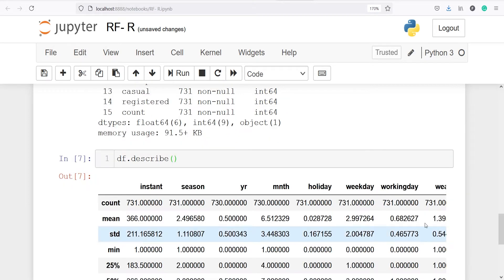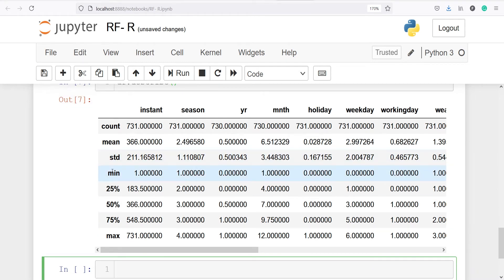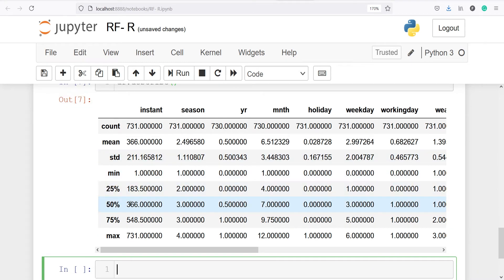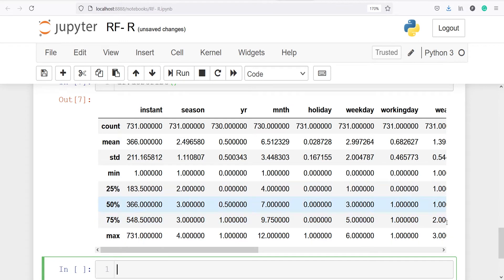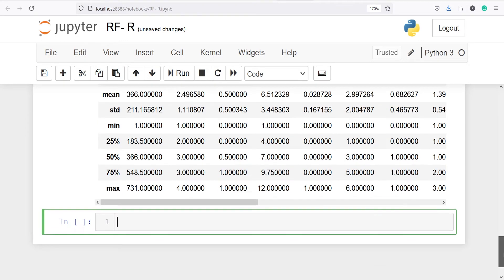The describe output shows count, mean, standard deviation, minimum, 25%, 50%, 75%, and maximum. These descriptive statistics are for continuous or numerical variables only.